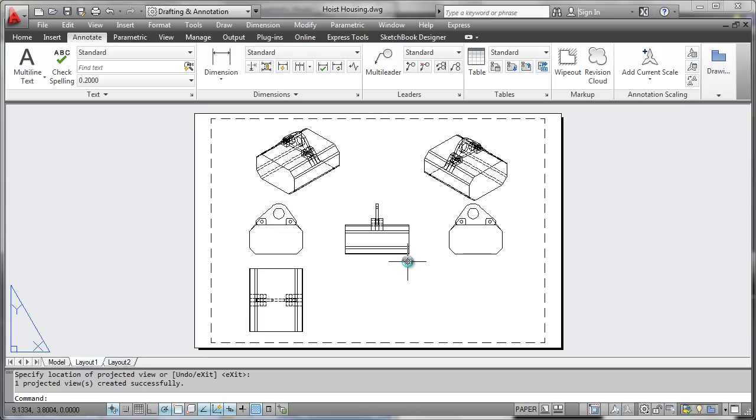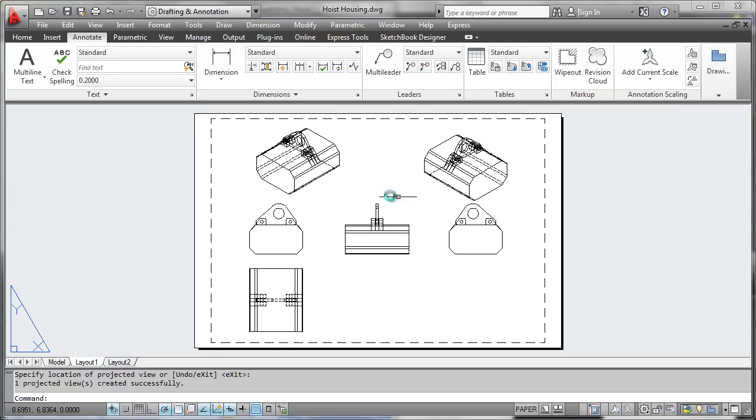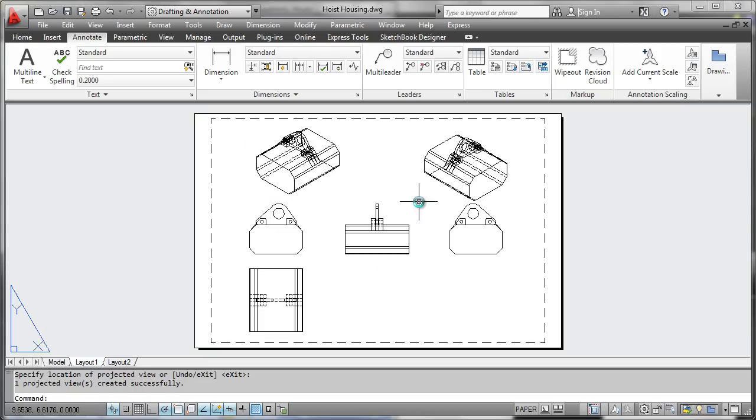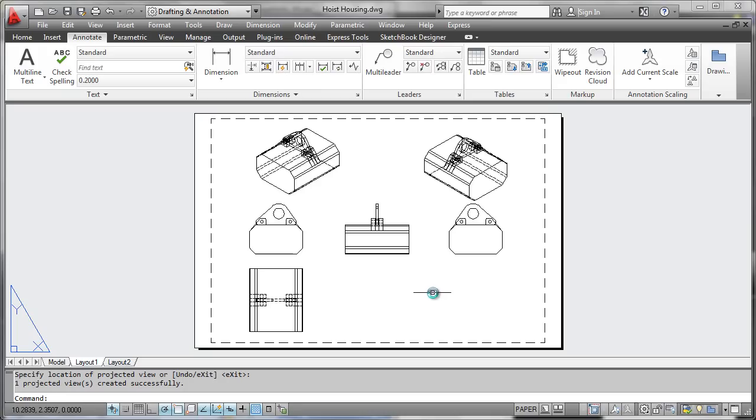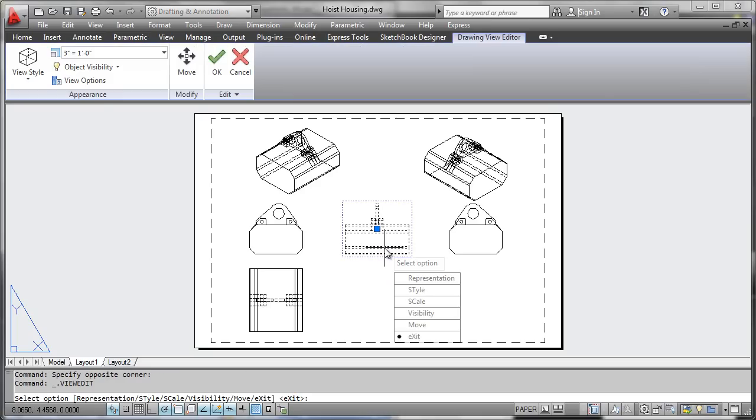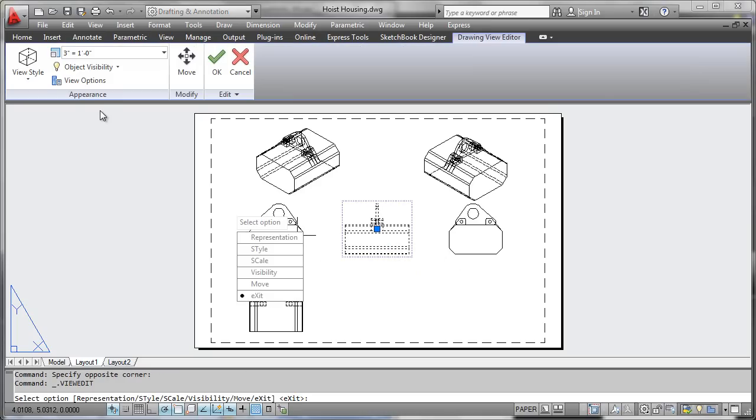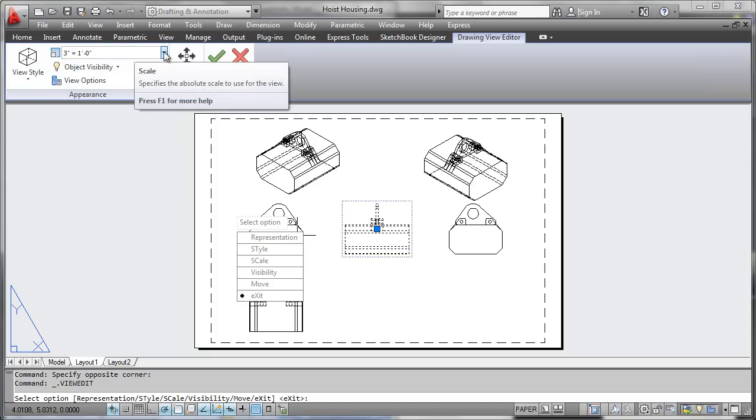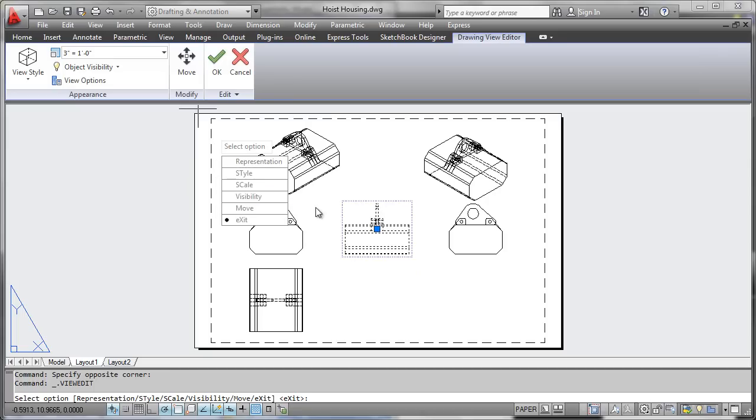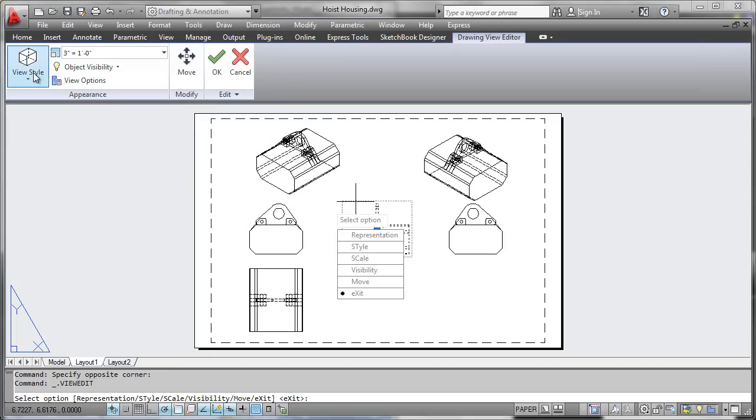It's worth noting that when you generate these views in the first place, there are certain attributes, characteristics that come along with it, and we can quickly check that by simply double-clicking on one of our views. And we can see here another ribbon that we can use to access things like scales, which could be individually edited, and view styles.